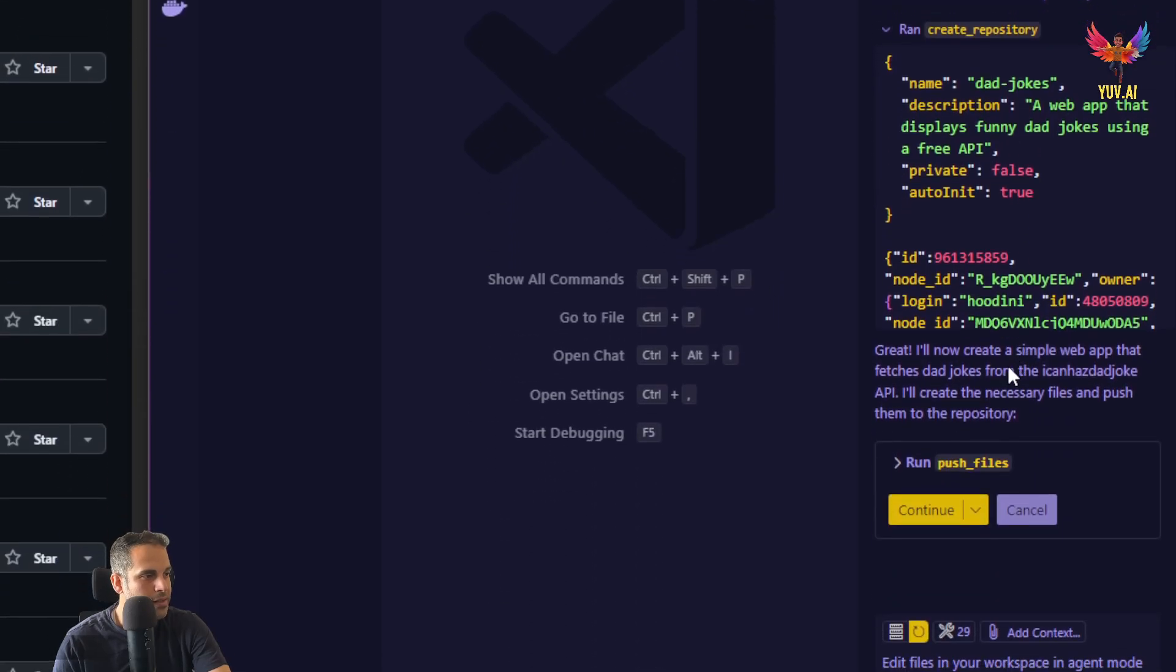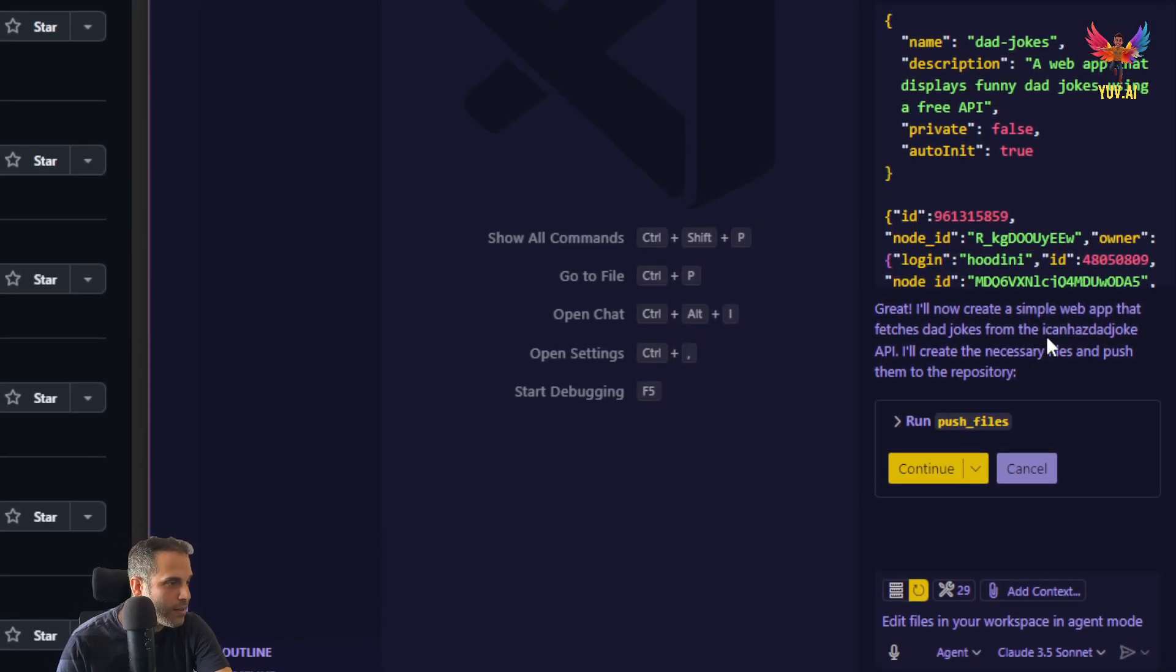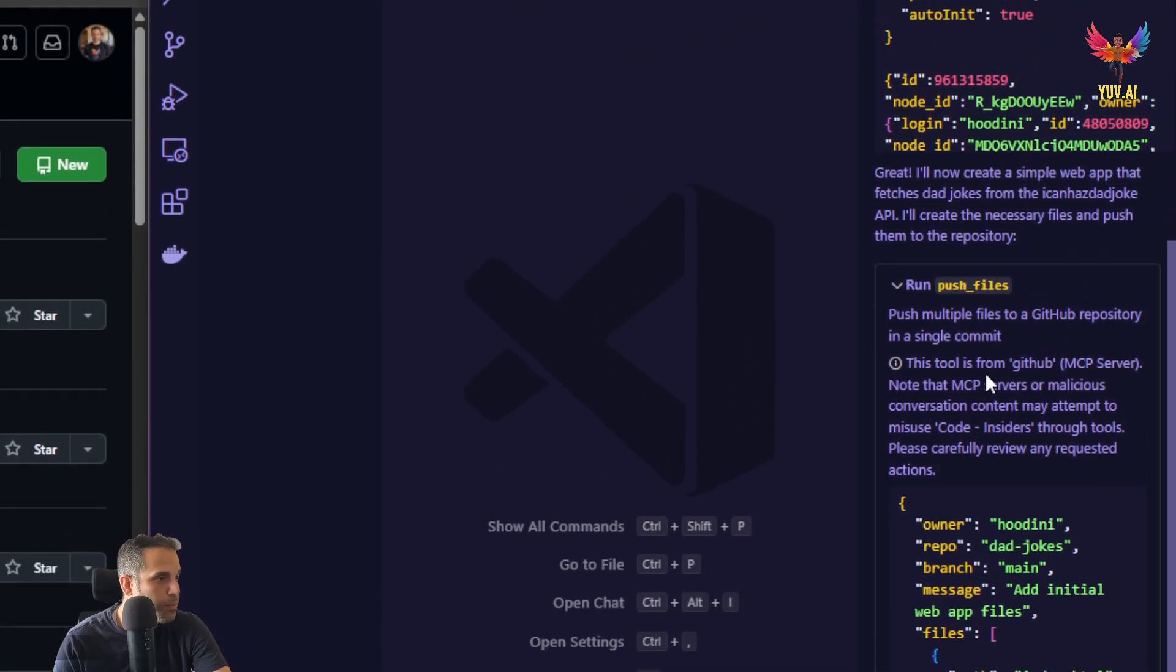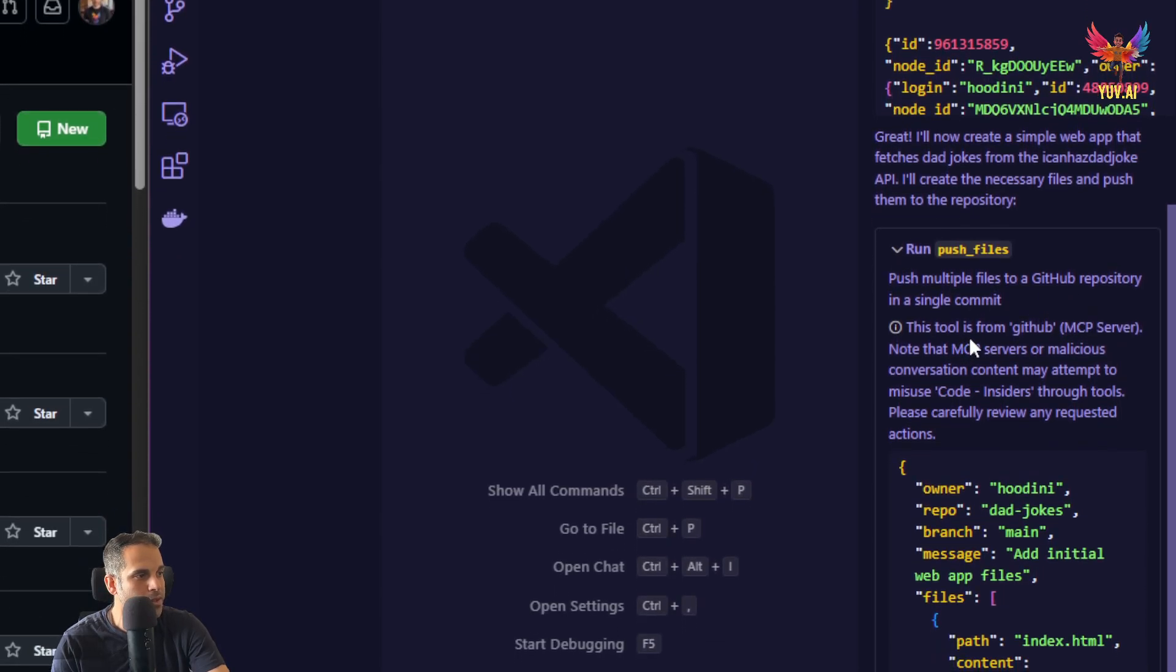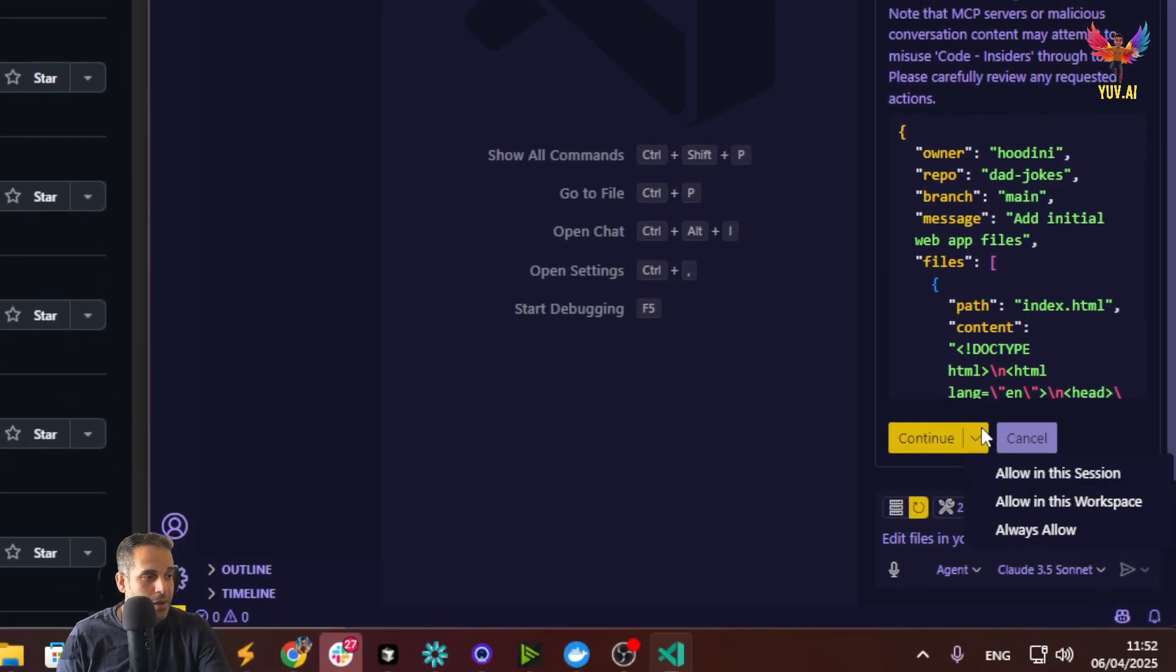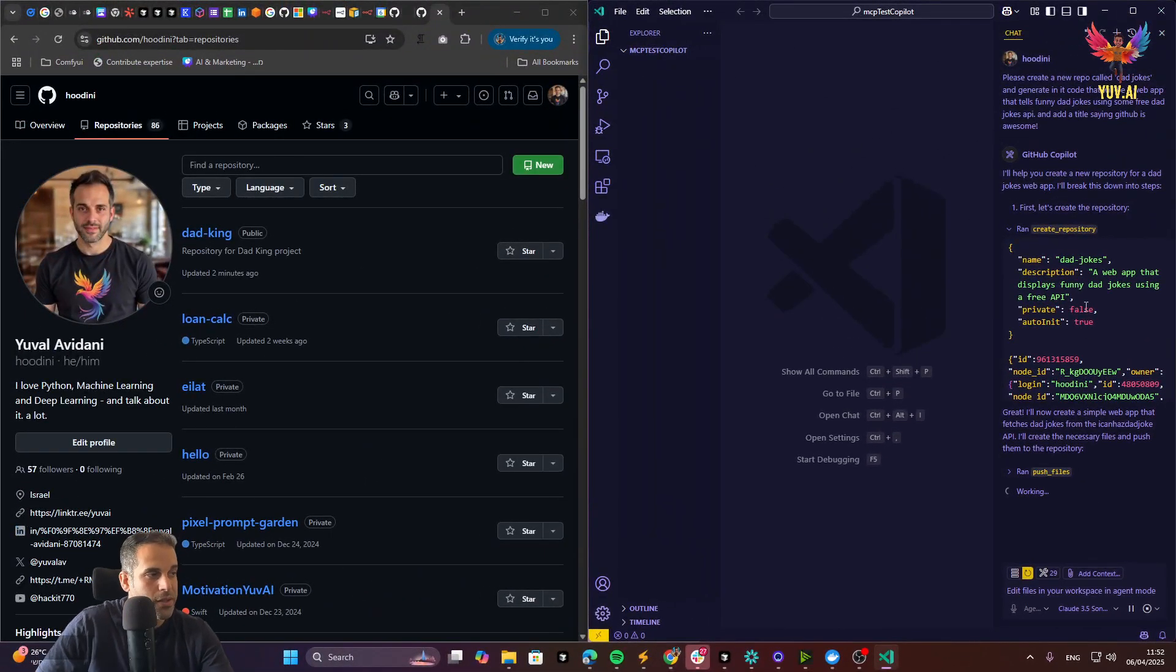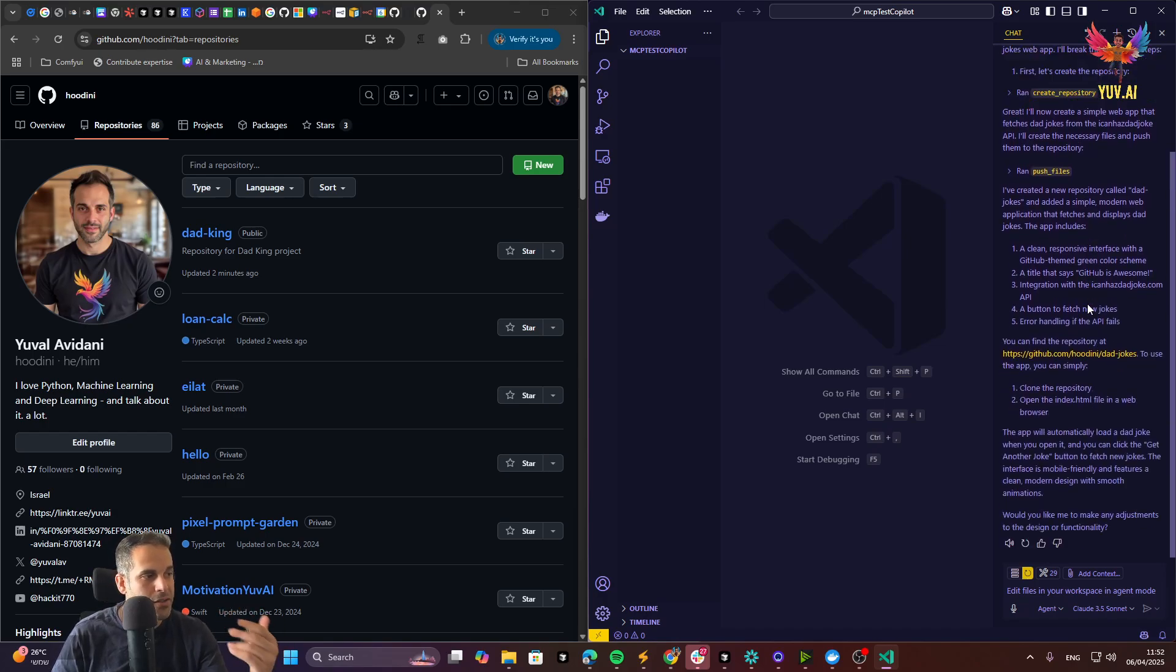As you can see, I will now create the simple web app that fetches deadjokes from the I can has that joke API. I'm going to click on run, run push file. And we can see that push multiple files to GitHub repository in a single commit. This tool is from GitHub MCP server. This is MCP server. I will click on the yellow arrow and click on always allow. I'm going to zoom out just for a second. This is a simple conversation. I just paste it in my prompt and the MCP server actually manages everything for me.